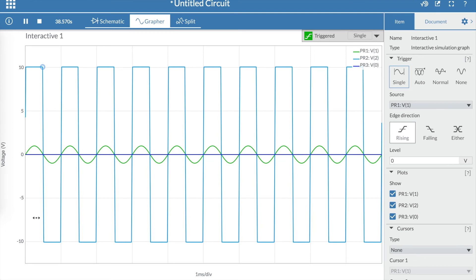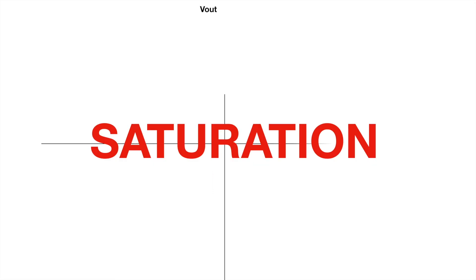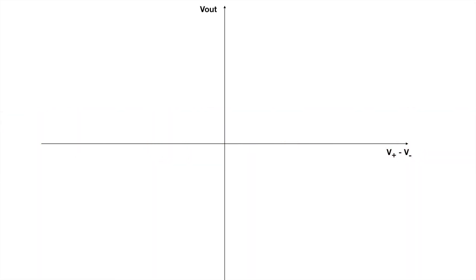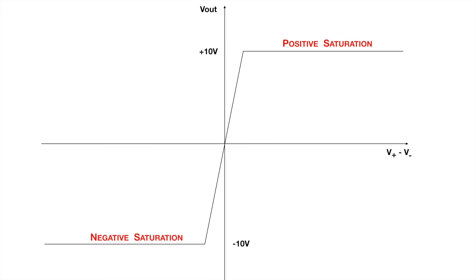If you look at what the limits are of the square wave, you will notice that they are at plus 10 volts and minus 10 volts, which coincides to the power supply of our op-amp. This is called saturation. At plus 10 volts, there's going to be positive saturation, and at minus 10 volts, there's going to be negative saturation.